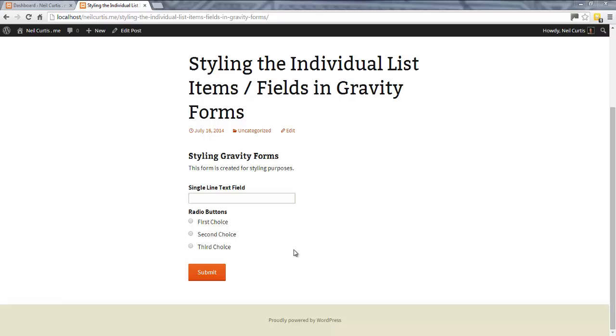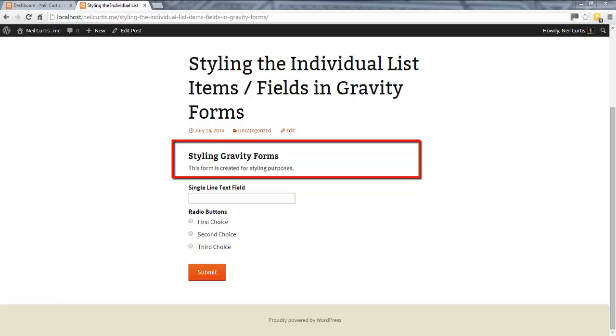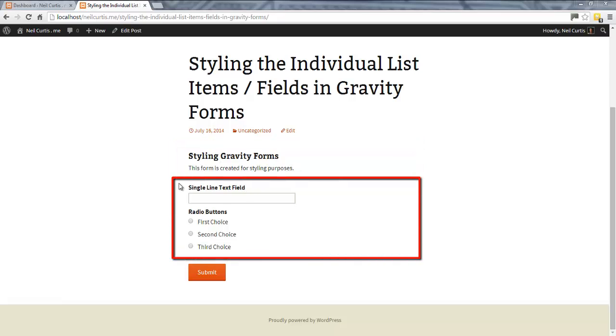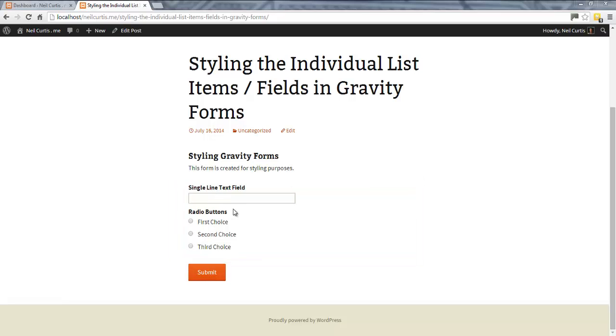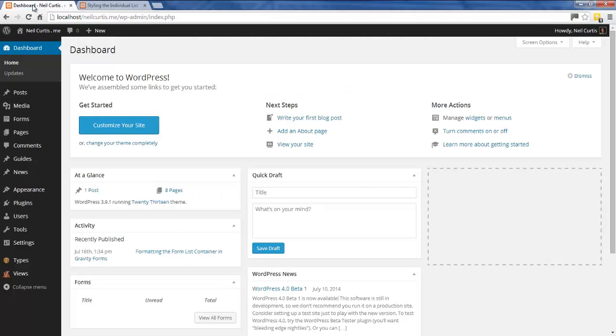In this form, we have our header region which has the form title and description. Below that, we have the body div which contains these different fields, and these fields are arranged in an unordered list. When you put a new field into your Gravity Form, they are actually individual list items or list fields, and it is these individual list items that we're going to format.